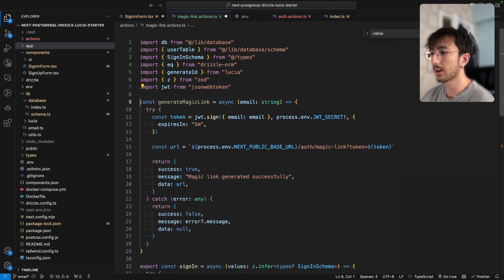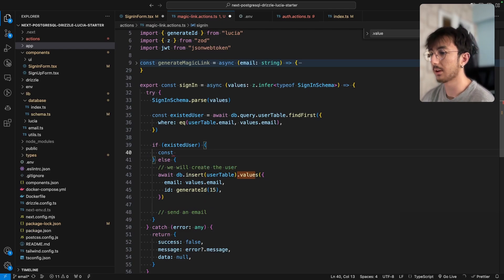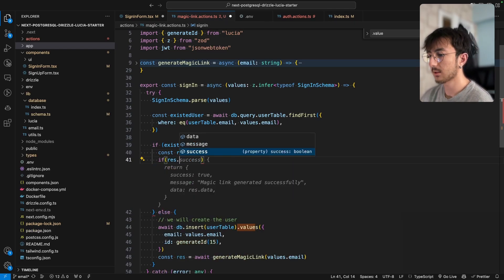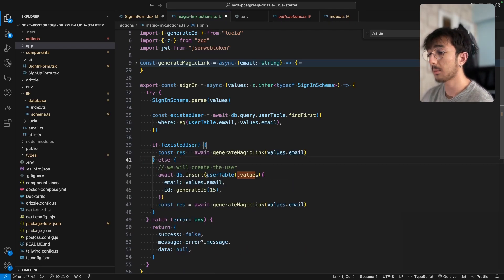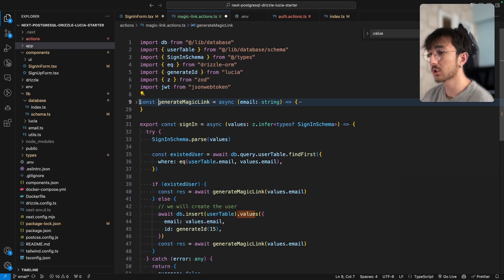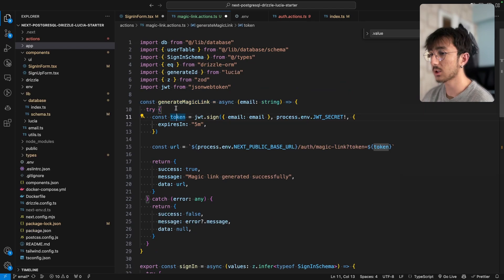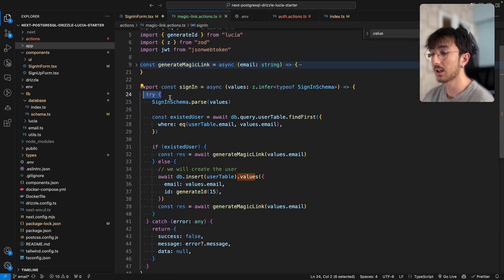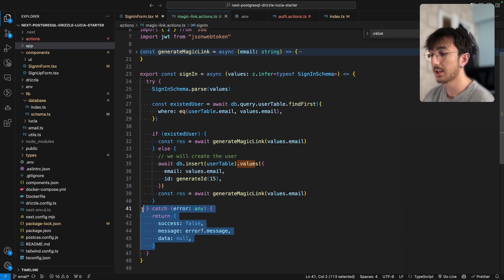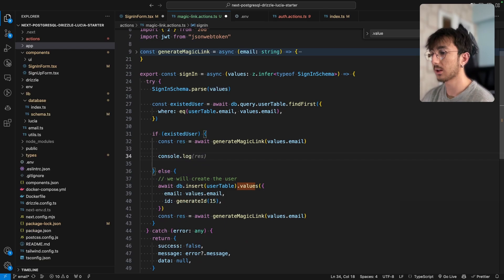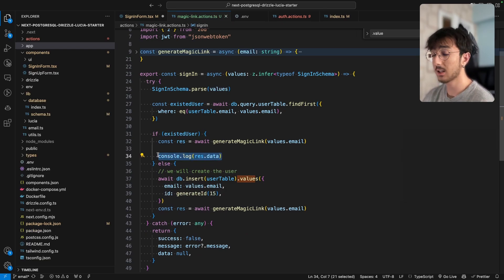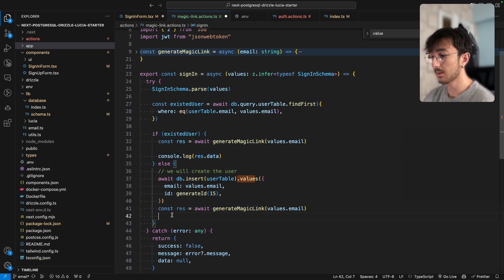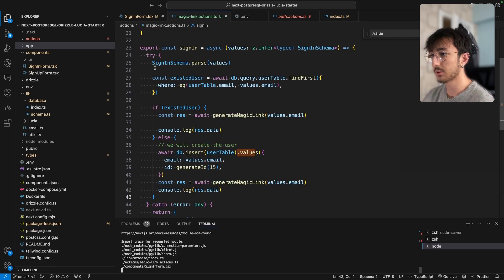We don't need to export this function — we use it inside the sign-in function. I'll remove the try/catch from generateMagicLink so that if an error occurs it throws, which will be caught inside the sign-in function's catch block. We log the URL to the console for now, treating it as an email.